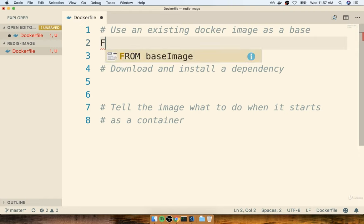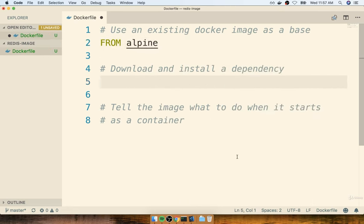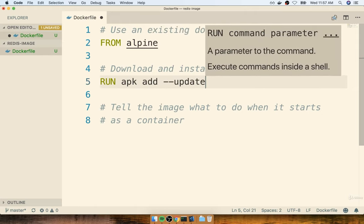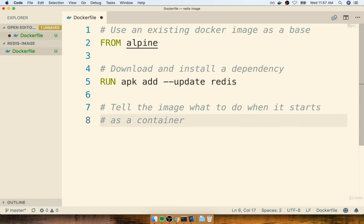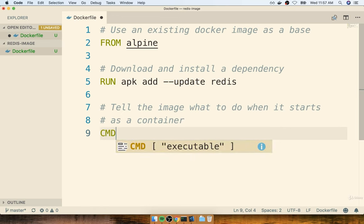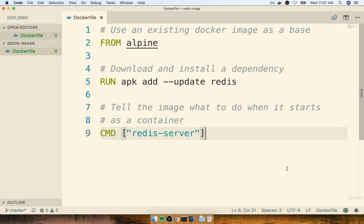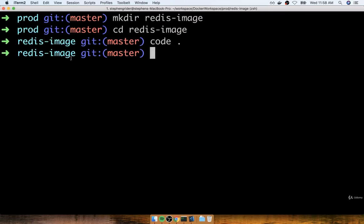The first thing I'm going to write down is FROM Alpine. Then on the next line, I'm going to add RUN APK add --update Redis. And then finally, on the very bottom line, I'm going to add CMD, a set of square brackets, a set of double quotes, and then inside there Redis-server. So now I'm going to save this file, flip back over to my terminal, make sure I'm inside that Redis-image directory, and run the command docker build dot. Don't forget the dot on there.